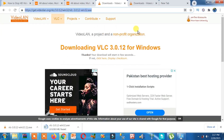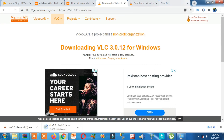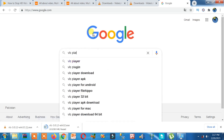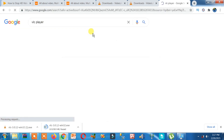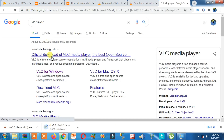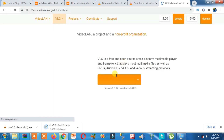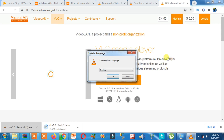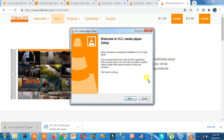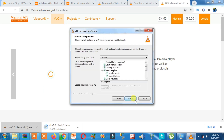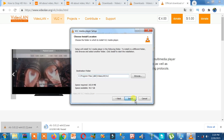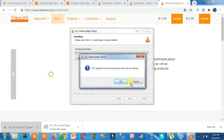Now let's download the latest version. Open google.com and search for VLC player. The first result is the official website — click on it. Click on the 'Download VLC' button. Once downloaded, click on the installer, click OK, click Next, click Next, click Install, click OK.